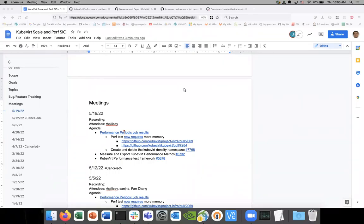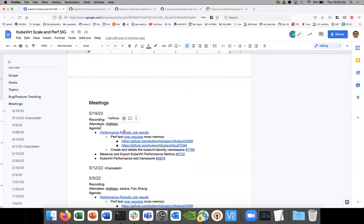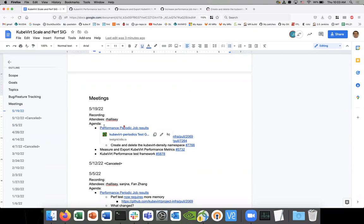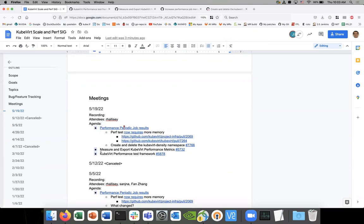Okay, so this is sig scale, it's May 19th 2022, the link to the notes is in the chat. I think it's just you and me, so if you can please add yourself as an attendee. We're going to go over a few things and if you have any topics you can just add them.